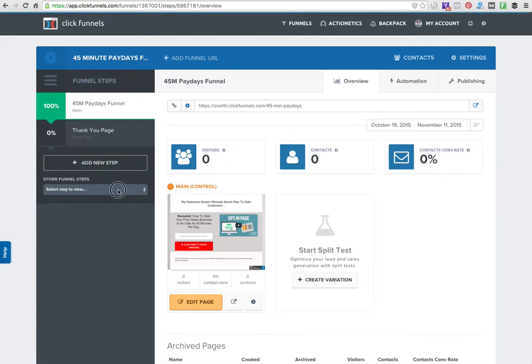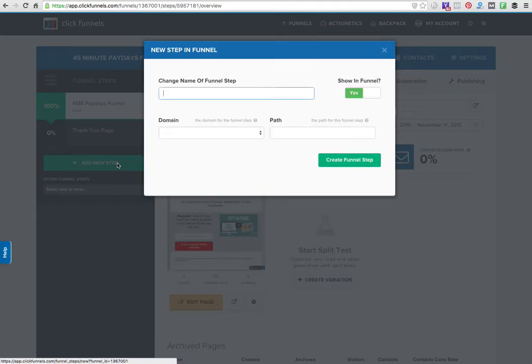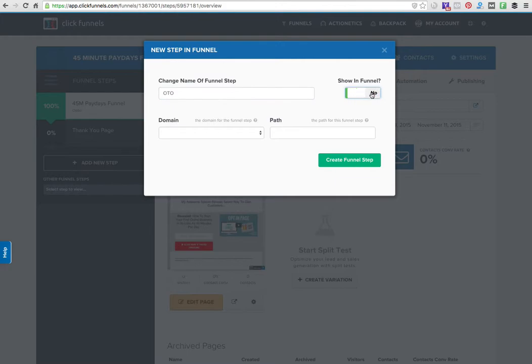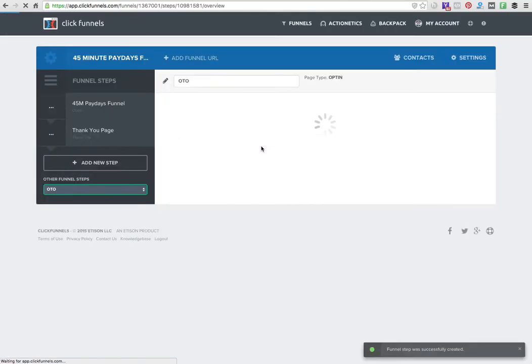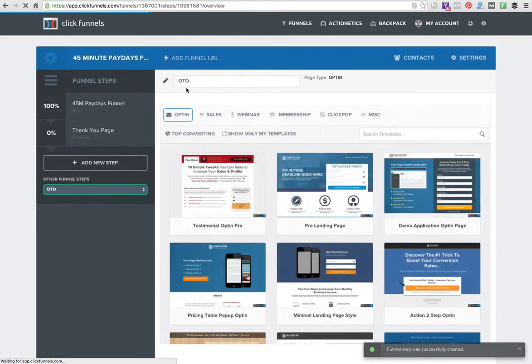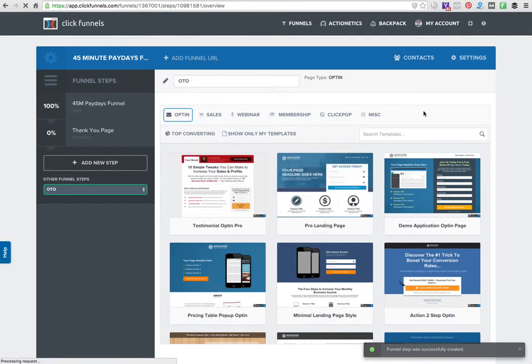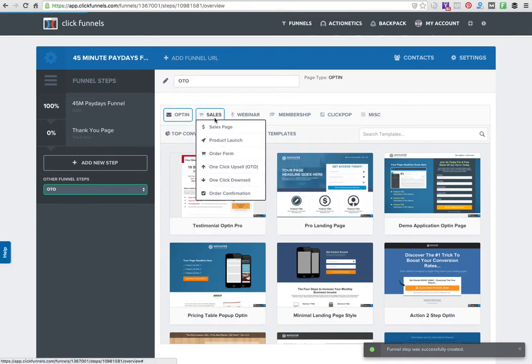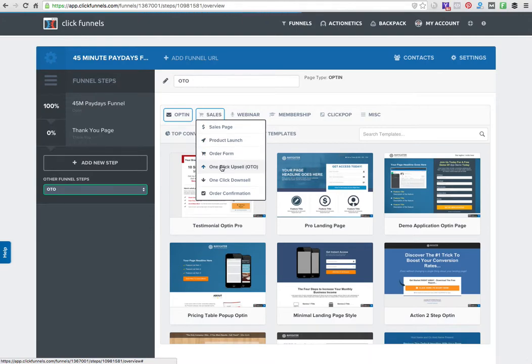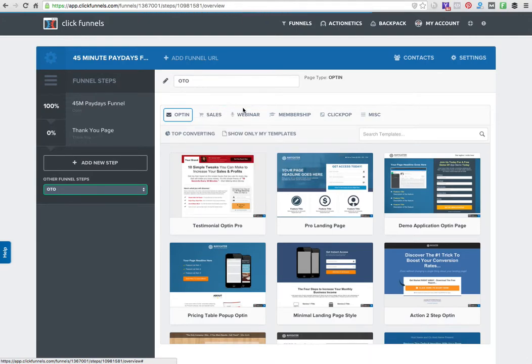I want to add a one-time offer, so I'm going to add a new step and call this 'one-time offer.' I won't show it in the funnel because this is a live funnel - I don't want people seeing half a page until it's done. I have my OTO and then I can see all the different options that ClickFunnels offers - they have sales pages, product pages, order pages, one-click upsell, one-click downsell, auto confirmation.